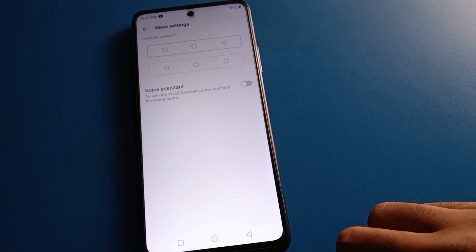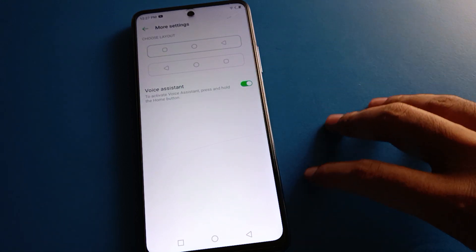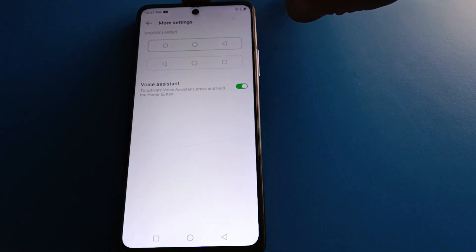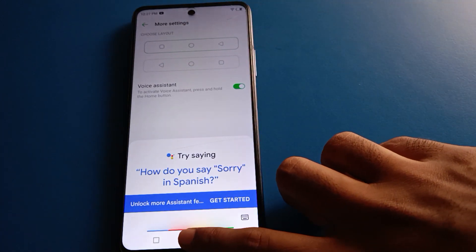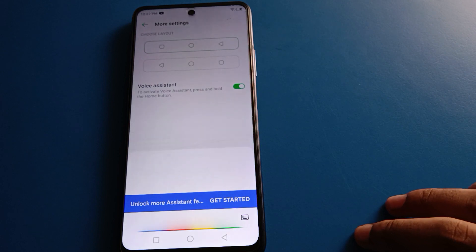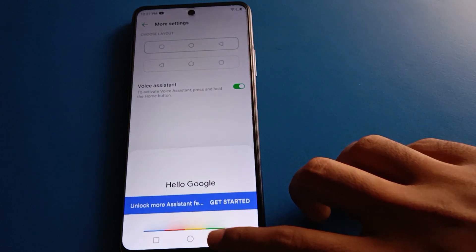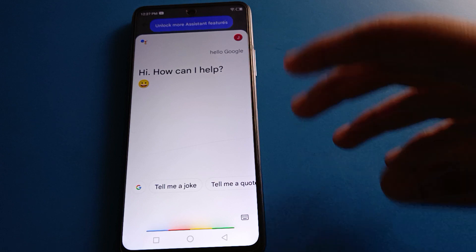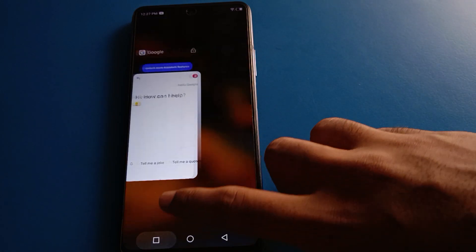Friends, if you click here again, you can turn the voice assistant setting back on. For example, press and hold — 'Hello Google, hi, how can I help?' — like that, you can use the voice assistant setting again.